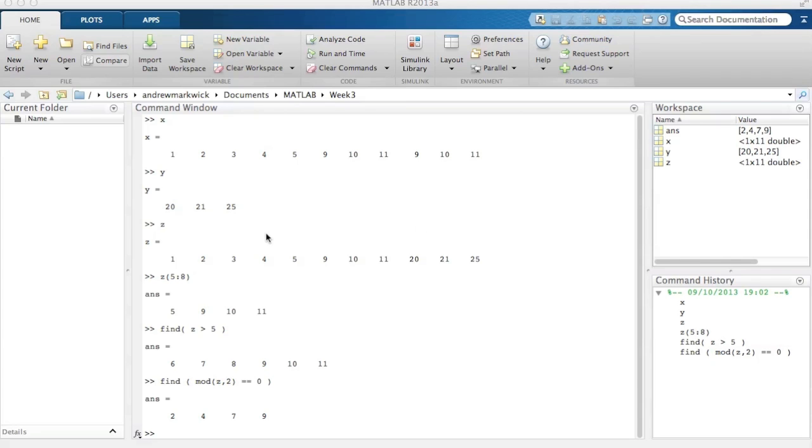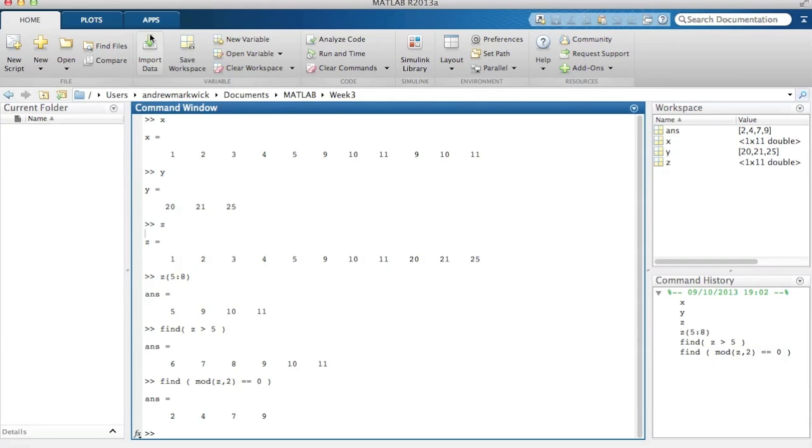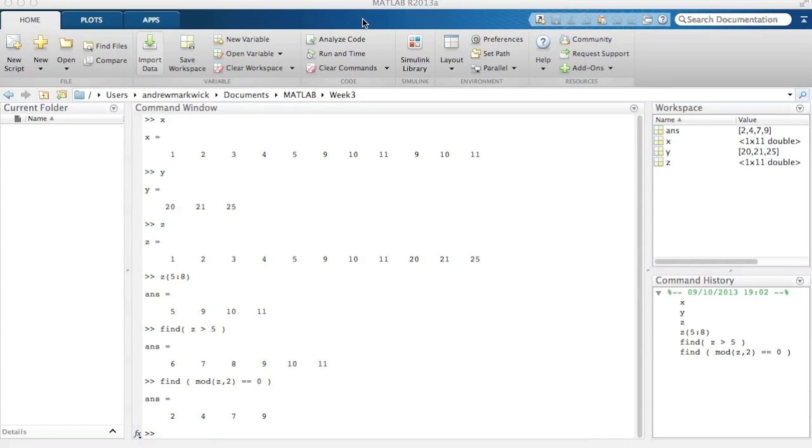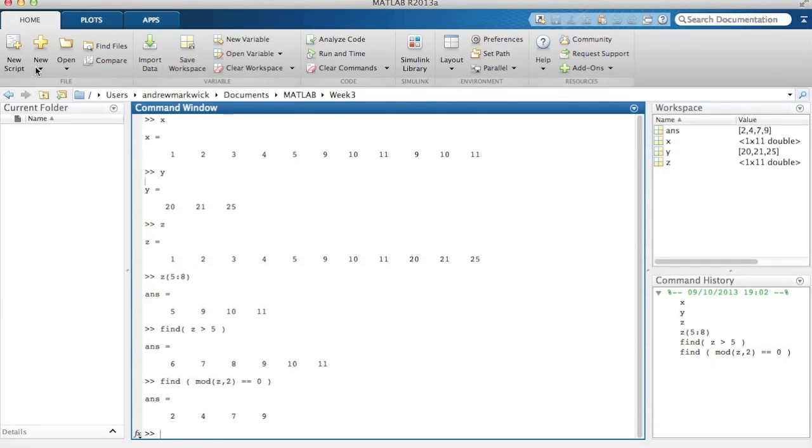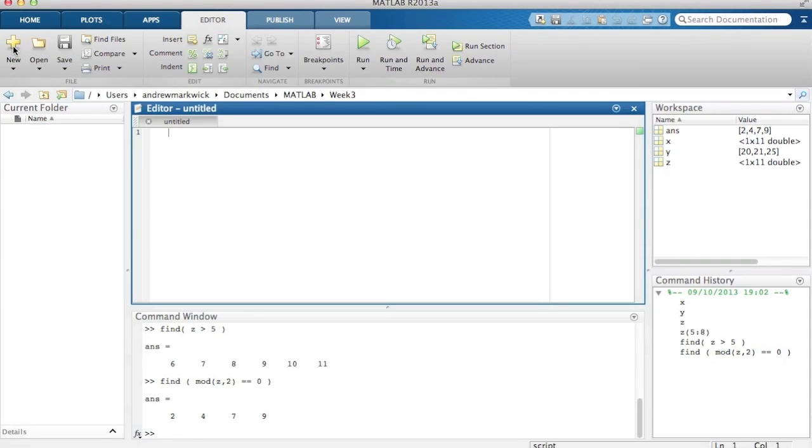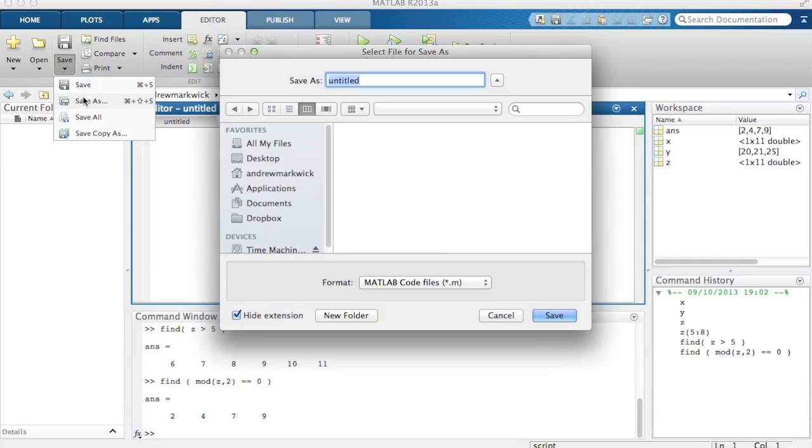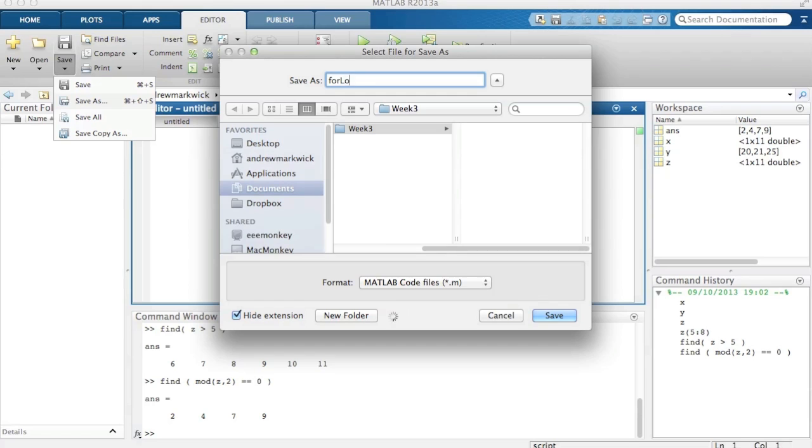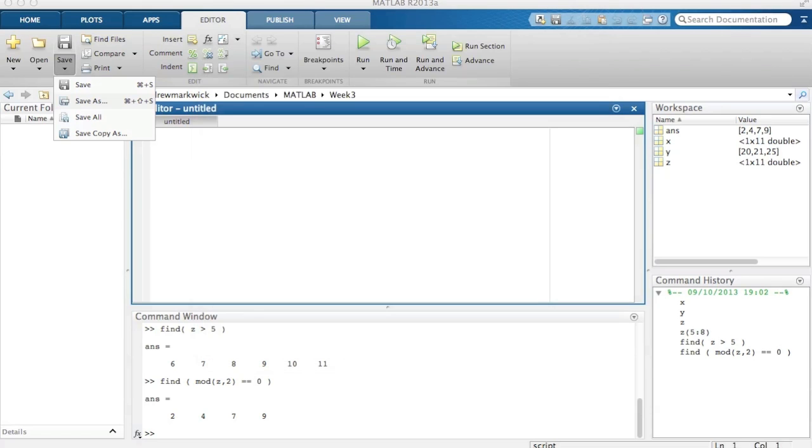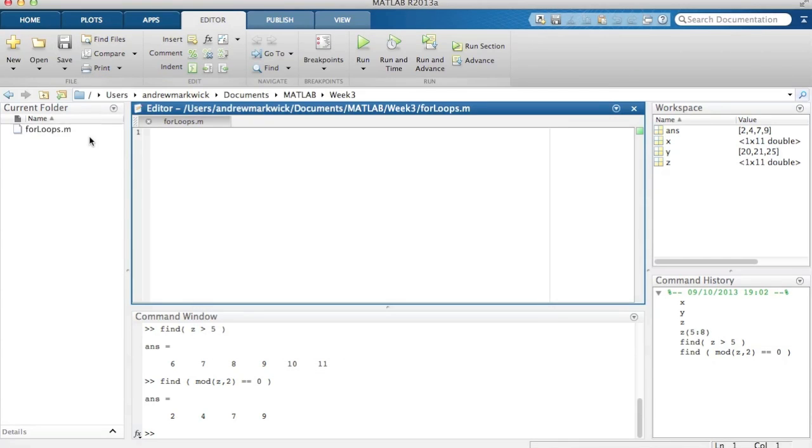Okay, so let's play around a little bit with the for loop. Let's create a new script and save it as for loops. Okay, that should appear in my current folder. Good, give it the usual comments.